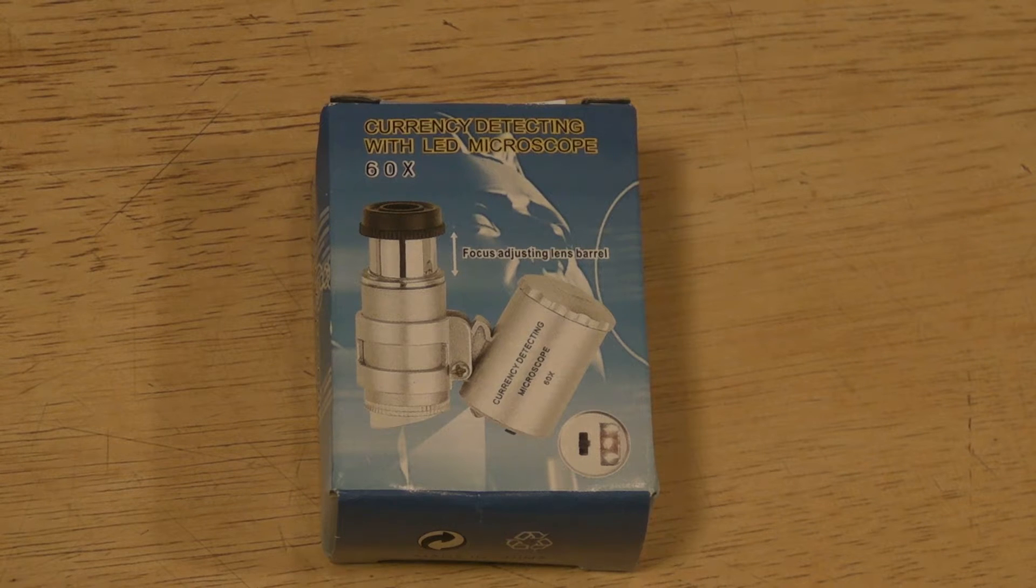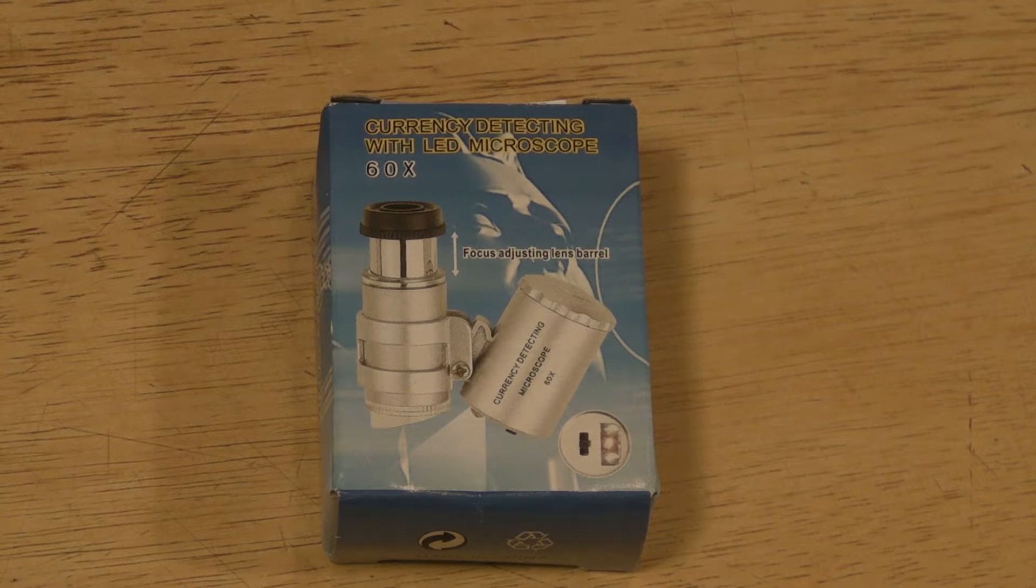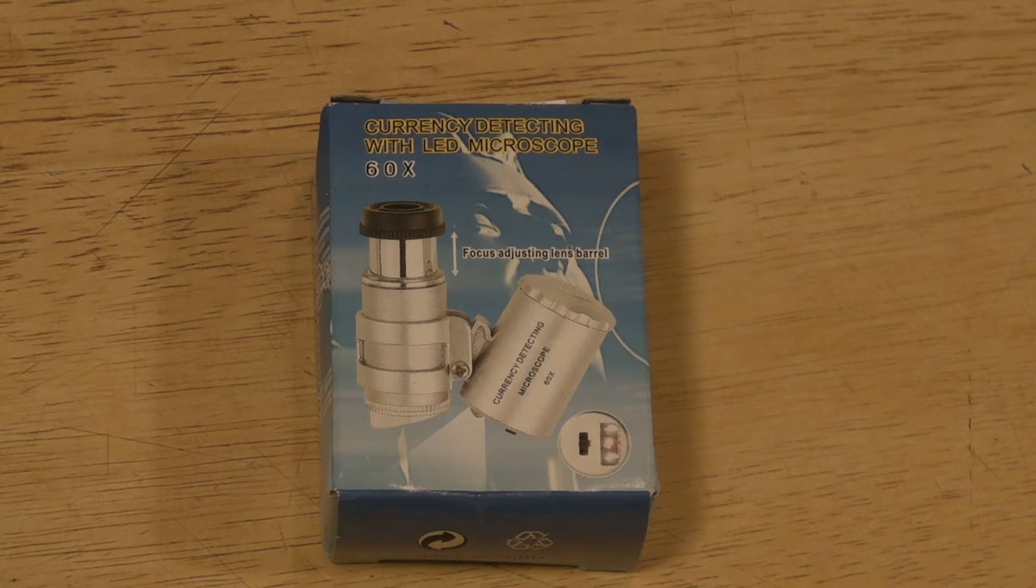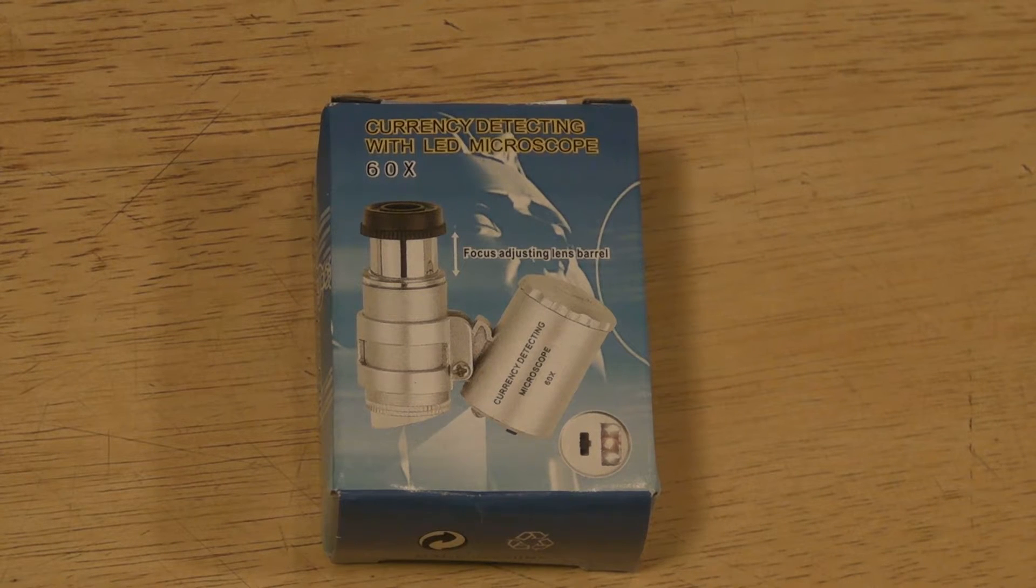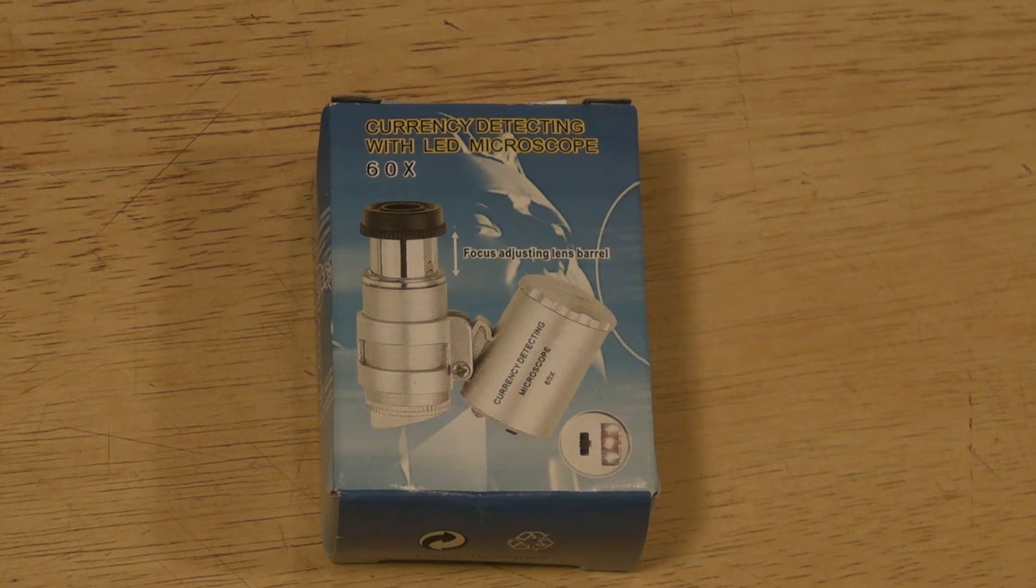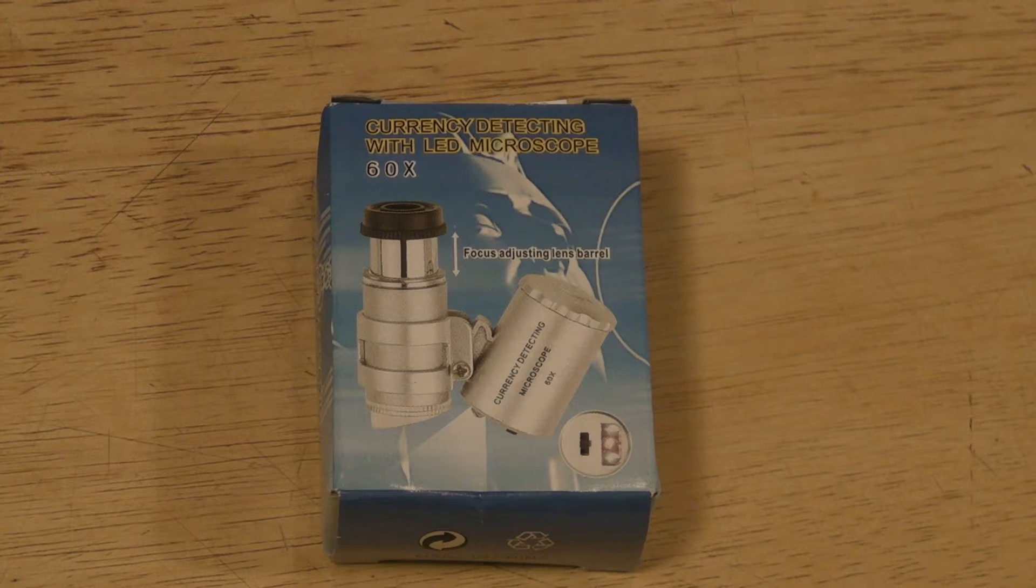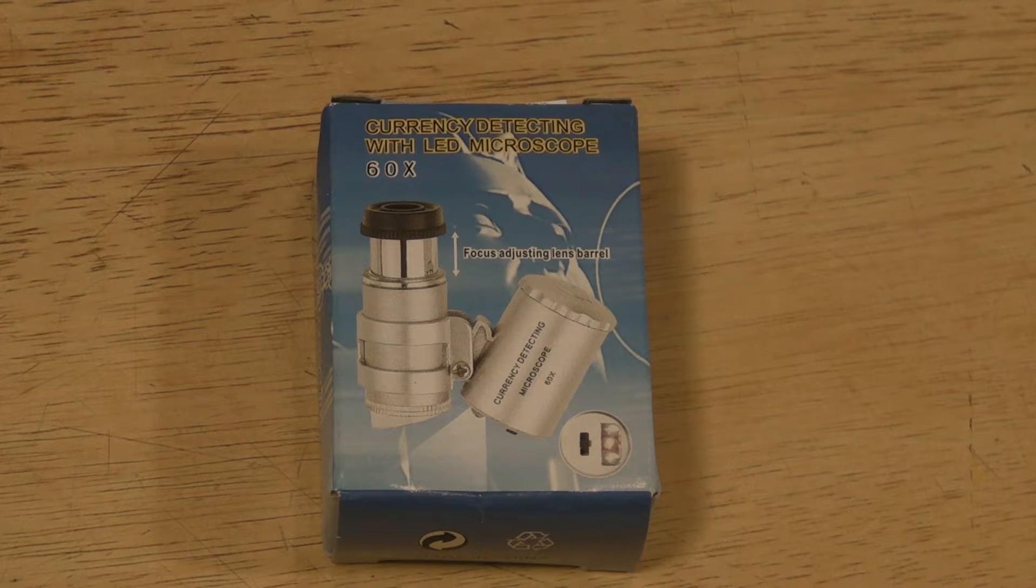Hi, welcome to the 9malls review of something a little bit different today. It's the King Moss Mini 60x LED UV Light Pocket Microscope Jeweler Currency Magnifier.